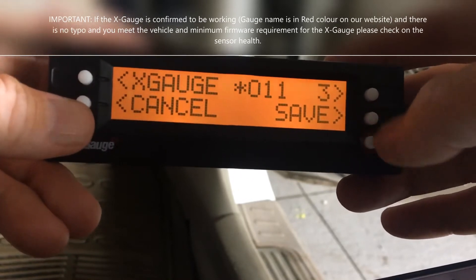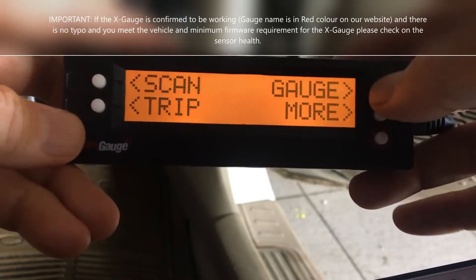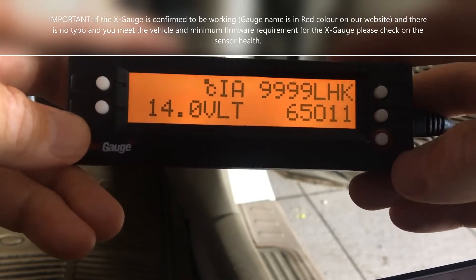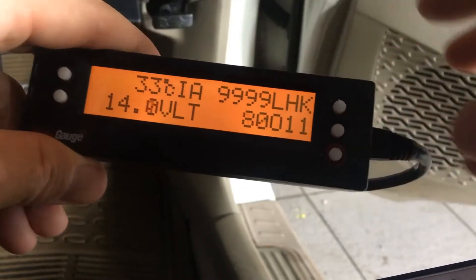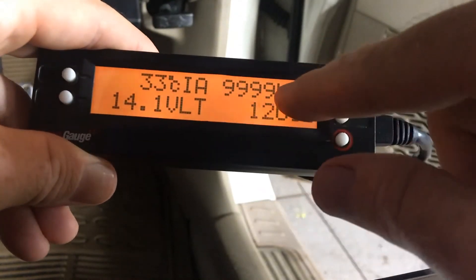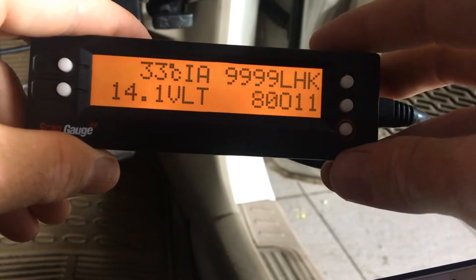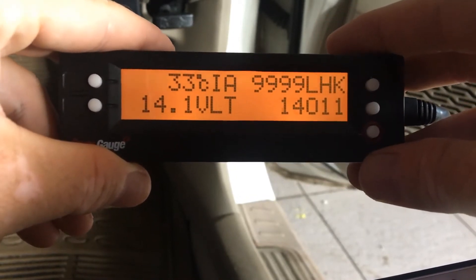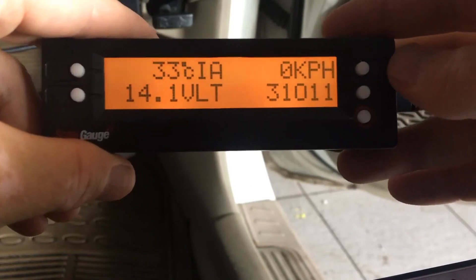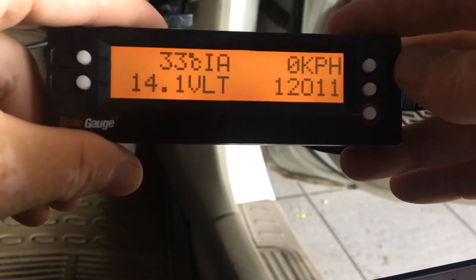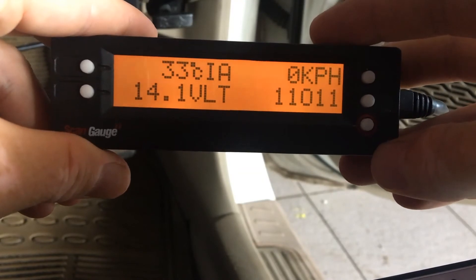If you've made any changes, save them, then go back to the main screen and go to your gauges. Note that speed in km is not being displayed while the vehicle is static — just in case you're wondering. But yeah, that's pretty much it — that's how to enter an x-gauge to your ScanGauge.